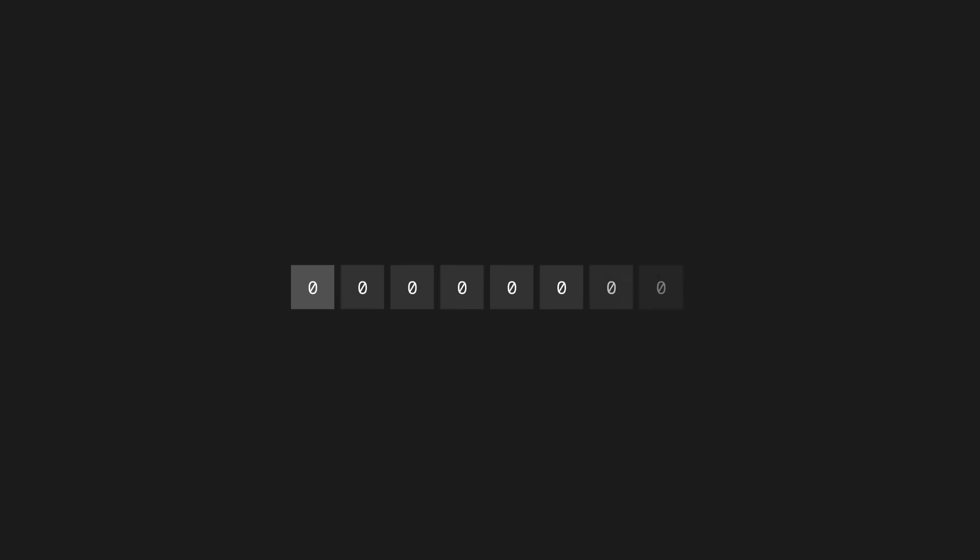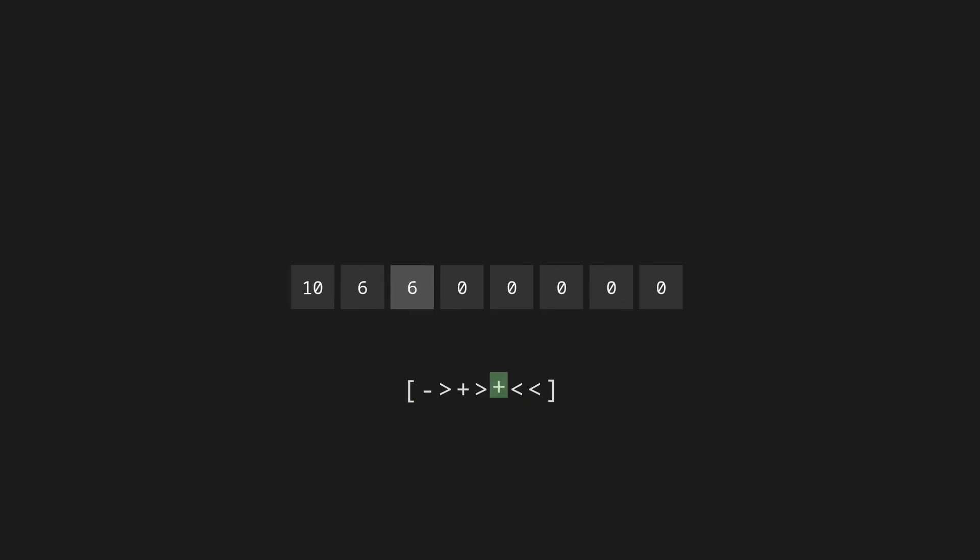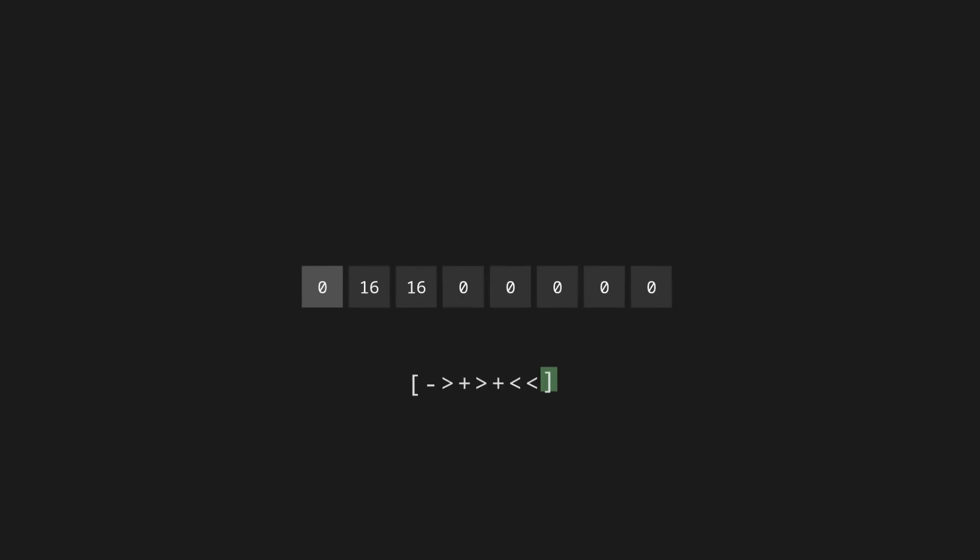Here's how it works. You're given a long array of numbers, which are all set to zero by default. You've also got a cursor, which starts off pointing at the very first number. You can use these two instructions to move that cursor to the right or to the left. You can use the plus and minus symbols to add one or remove one from the currently selected number. The comma lets you read user input one symbol at a time, and the dot lets you output a symbol. Finally, the square brackets indicate a loop. Any code inside of here will repeat until the selected value becomes zero.